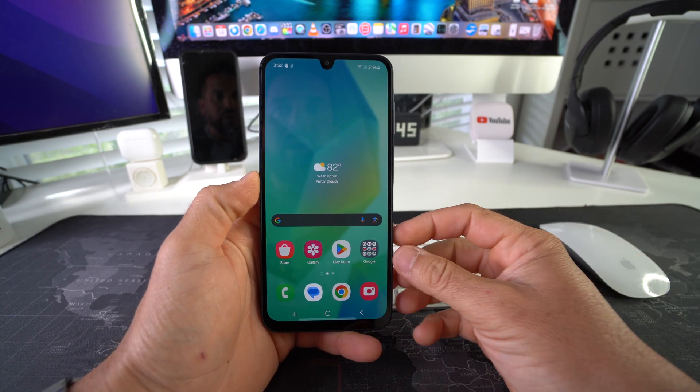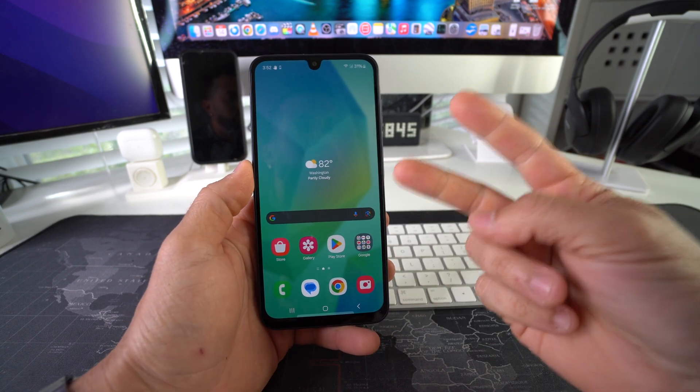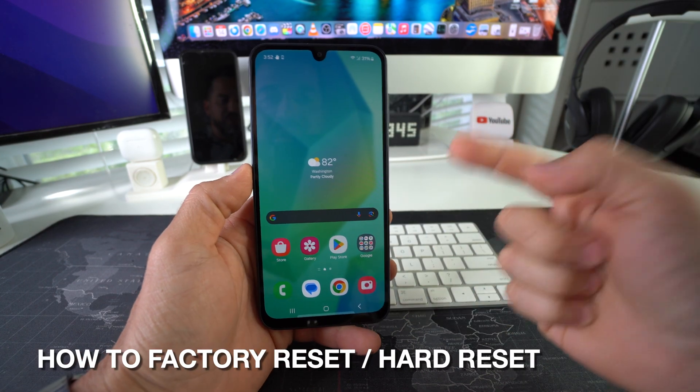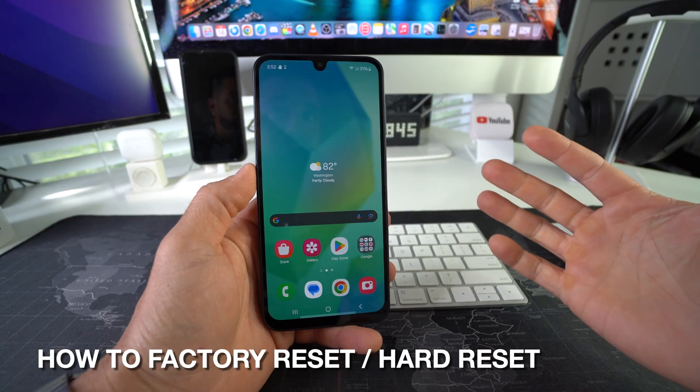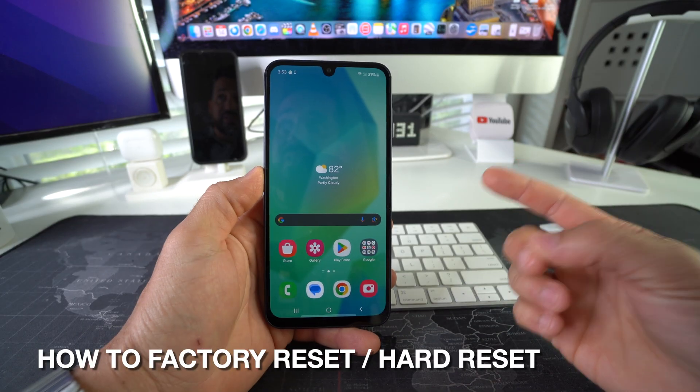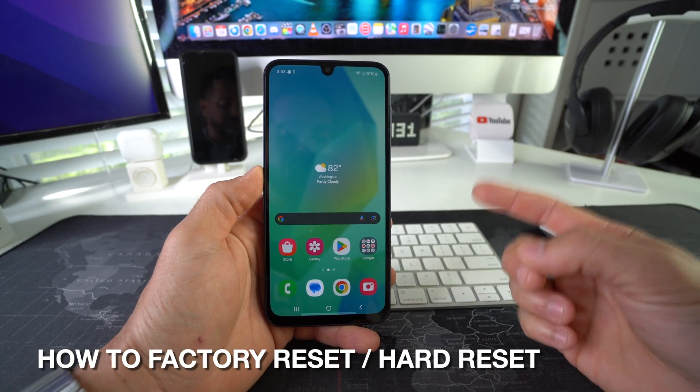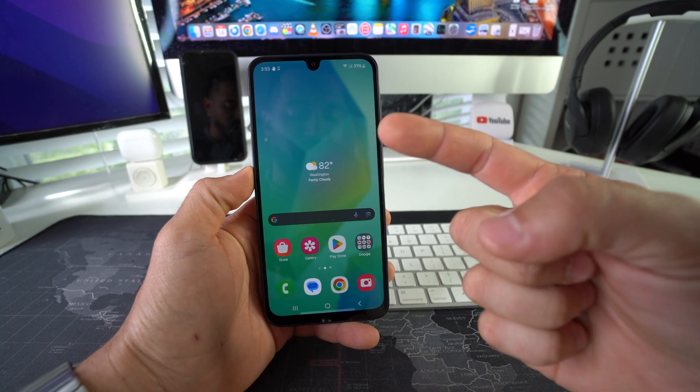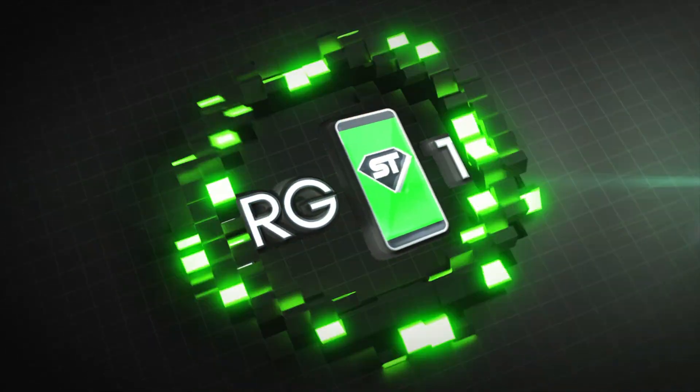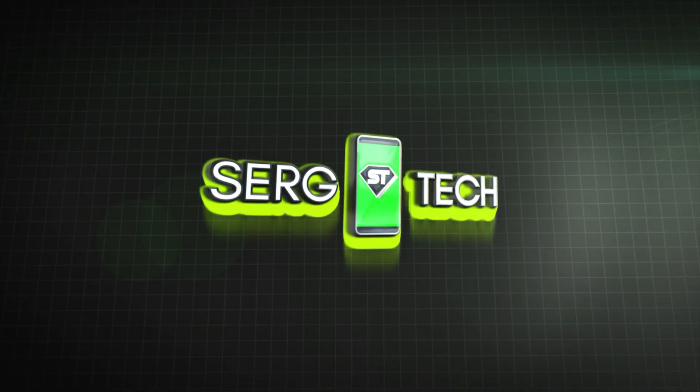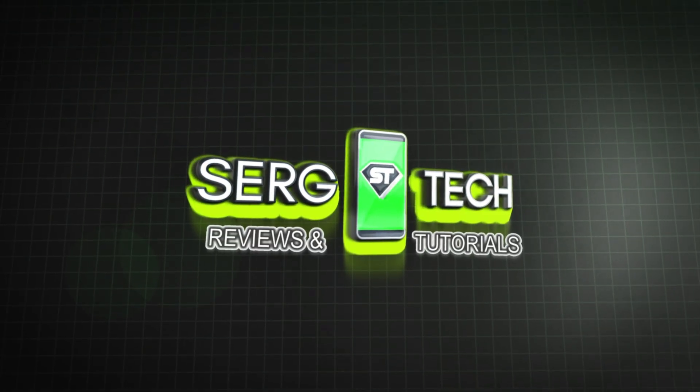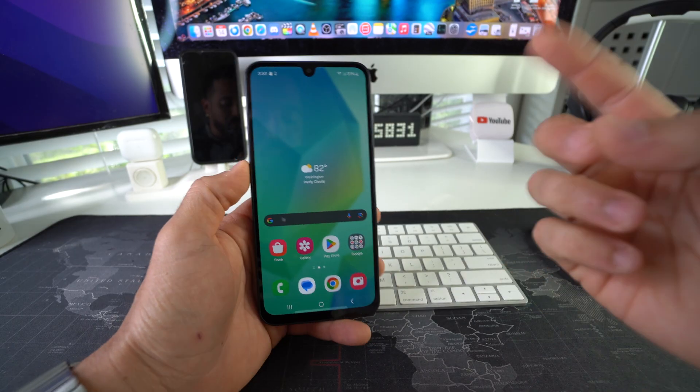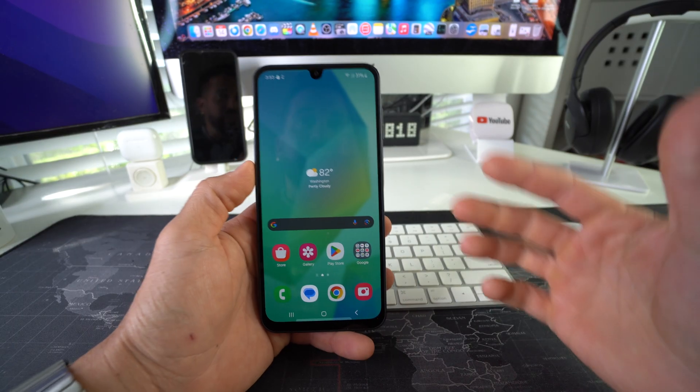Hey there, in this video I'm going to show you two ways to factory reset, also known as hard reset, your Samsung Galaxy F16 5G. Let's go! Welcome back to the video, my name is Sergio.